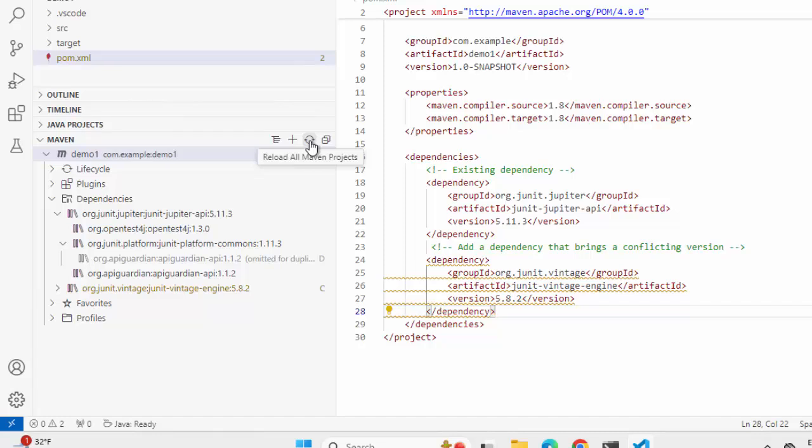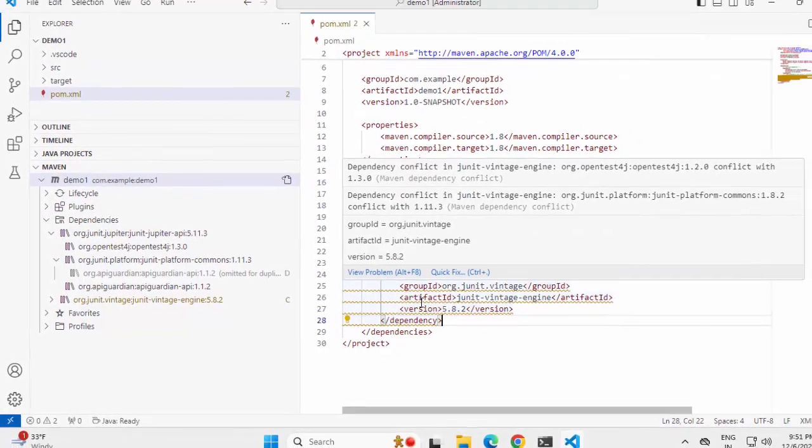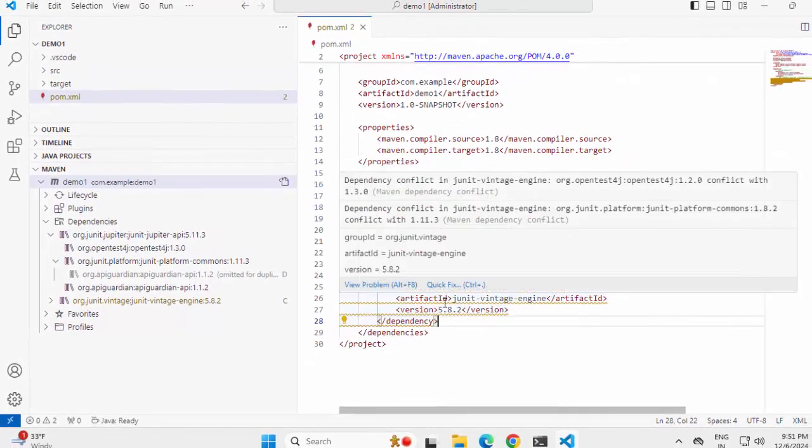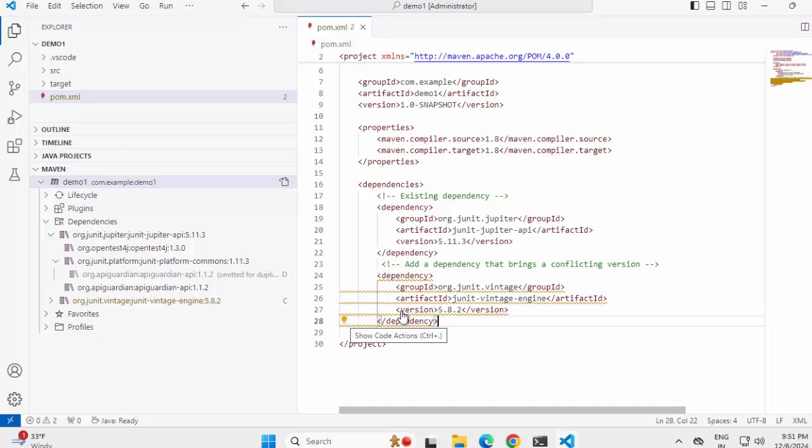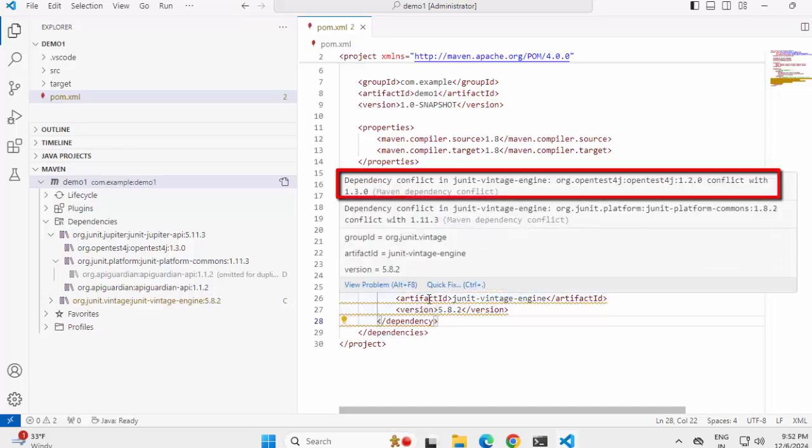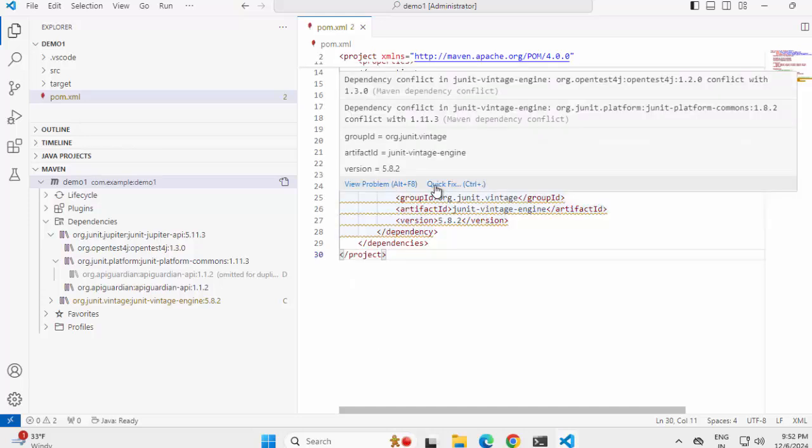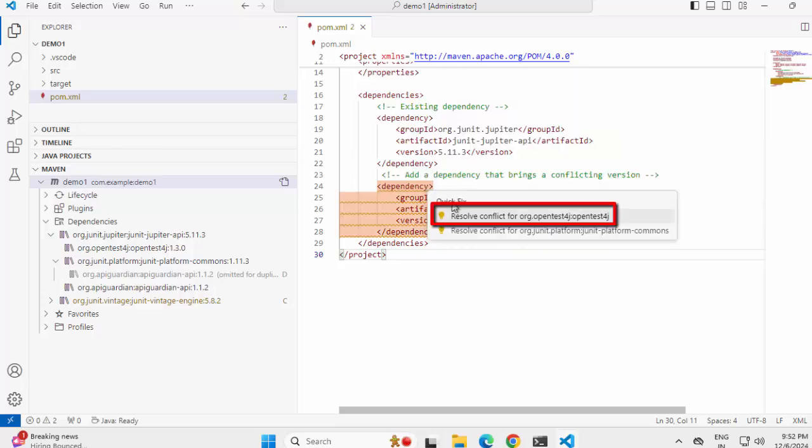Now in VS Code, what I like here is they have provided the same feature in two different ways. First of all, if there is any conflict, you can see this particular yellow bulb. If you hover on top of it, it is telling you there is dependency conflict in JUnit Vintage Engine related to OpenTest4J 1.2.0 conflict with 1.3.0 - that is Maven dependency conflict. And there is another conflict. So this is the problem. And if you want a quick fix...